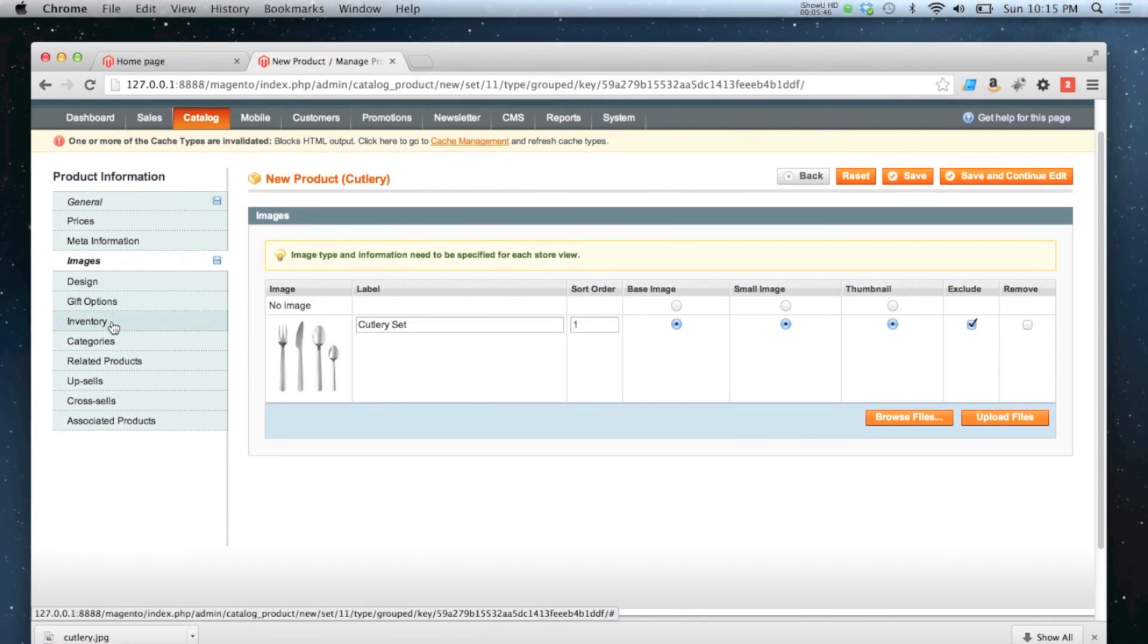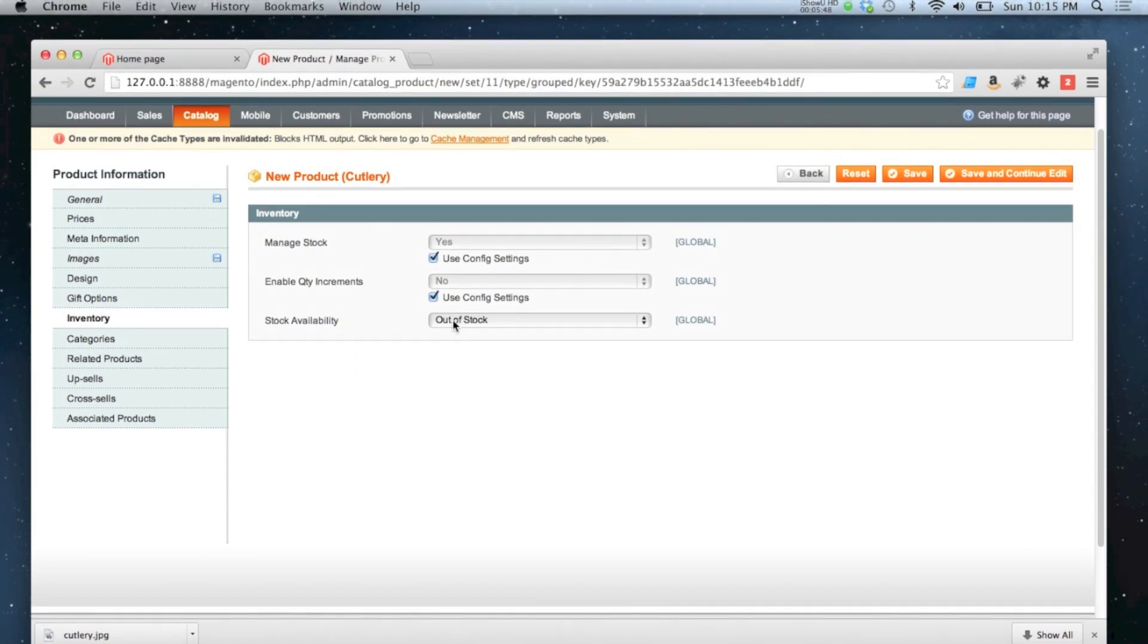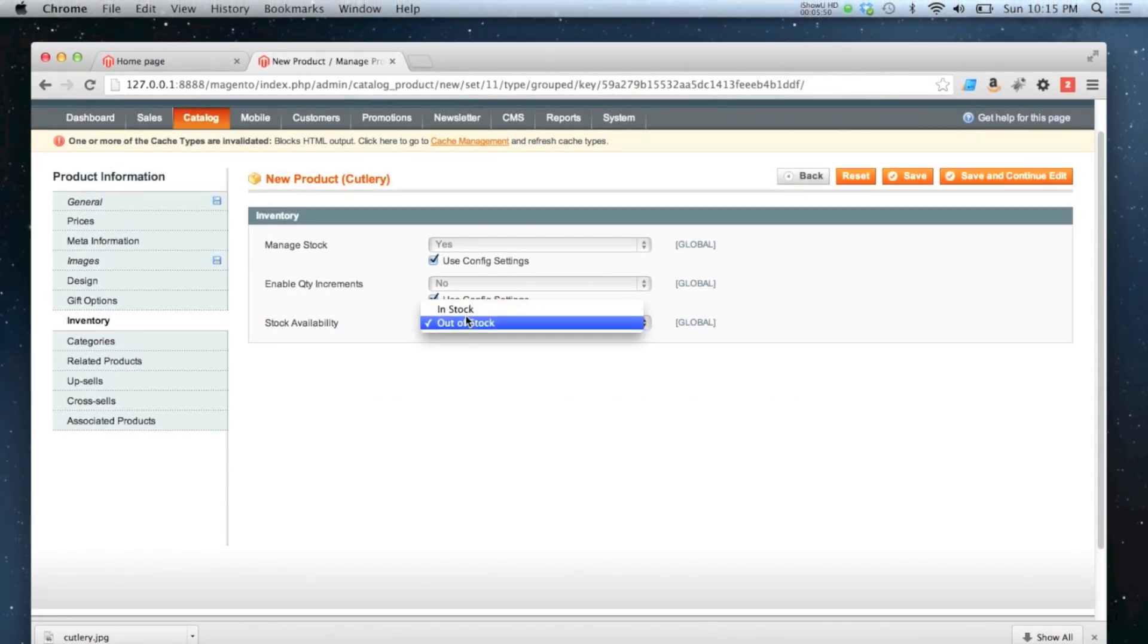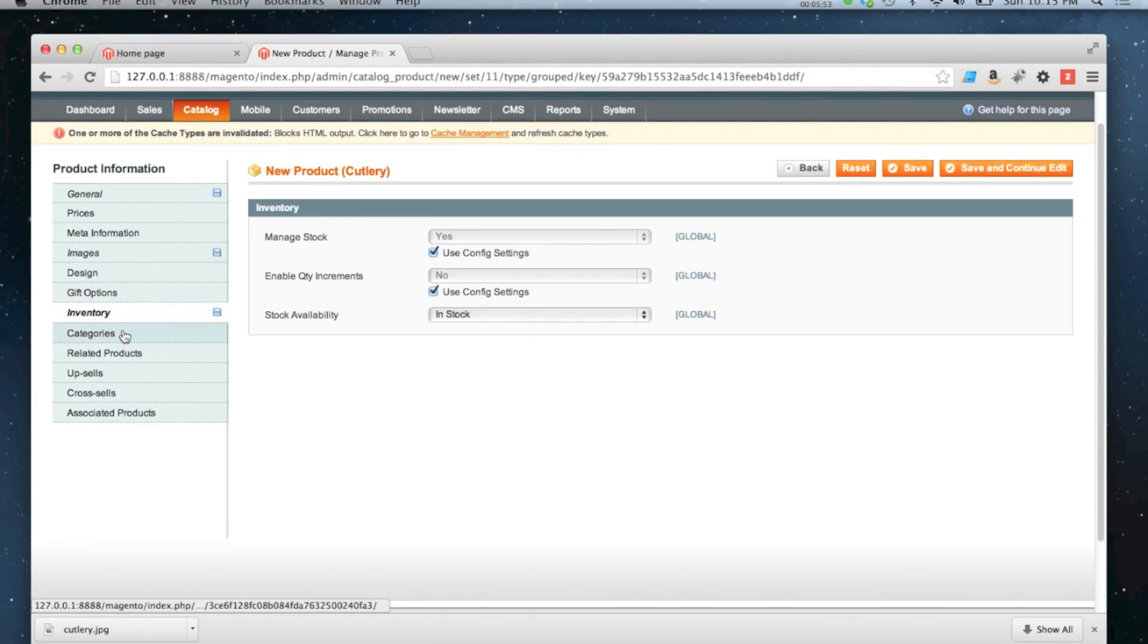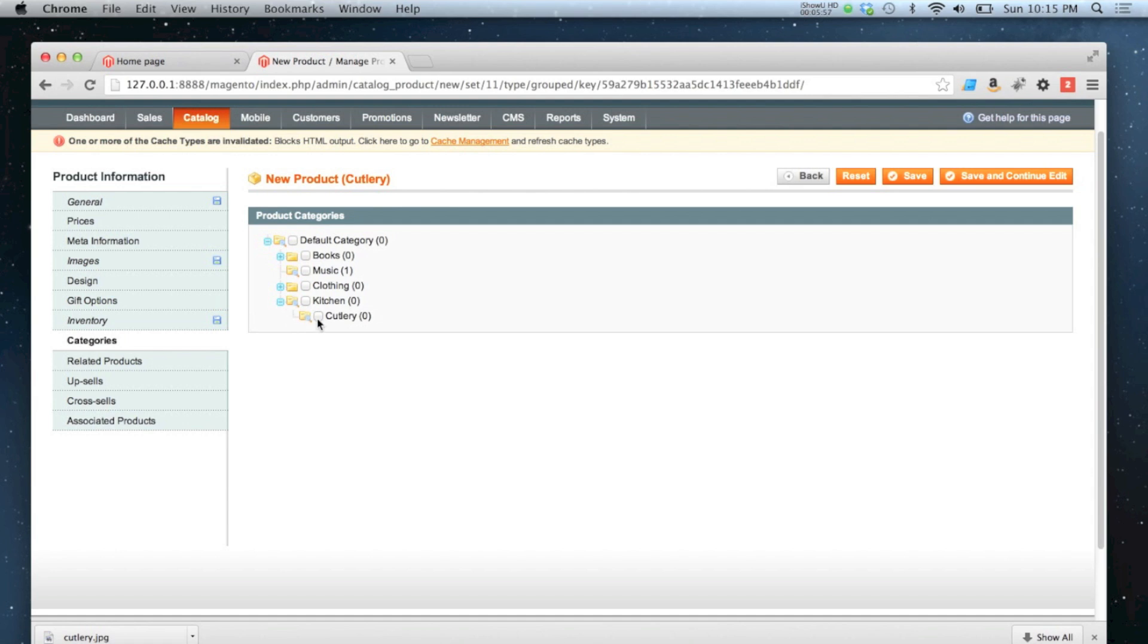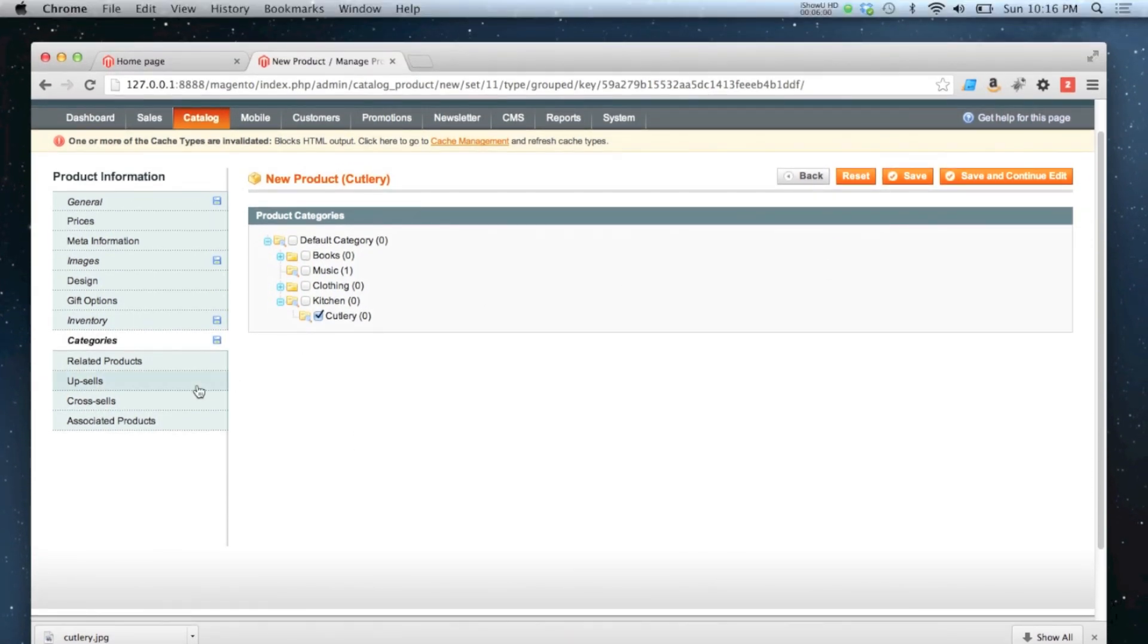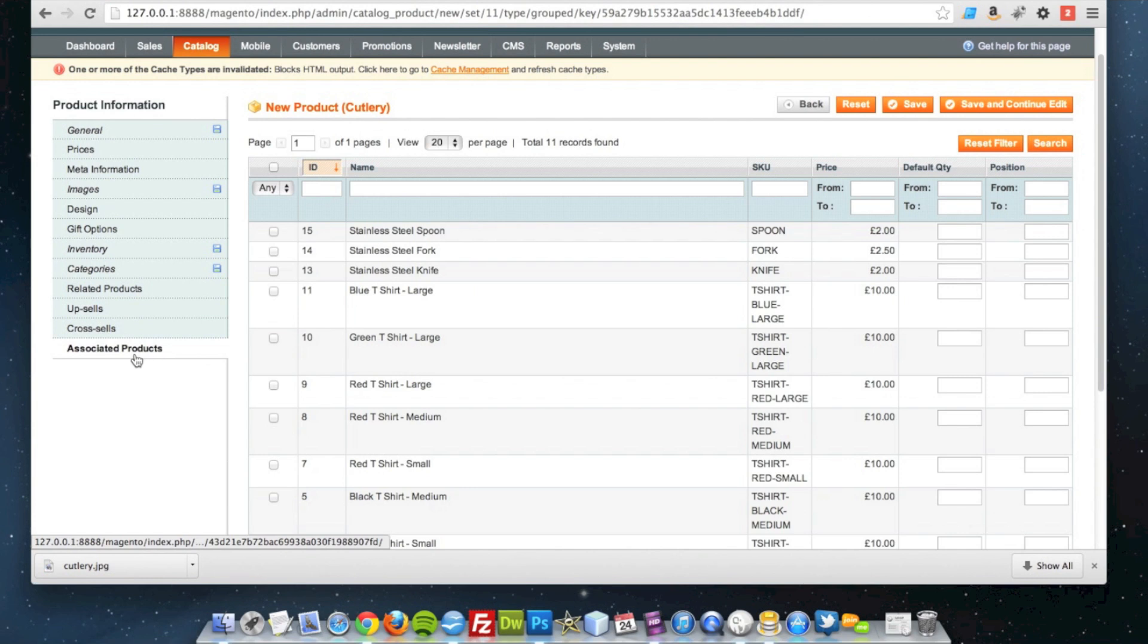In the inventory. All we can do is set it to in stock or out of stock similar to a configurable product. So I'm going to set it to in stock. I'm going to put it into my new category. One that I made earlier. You might say. Alright. And finally.